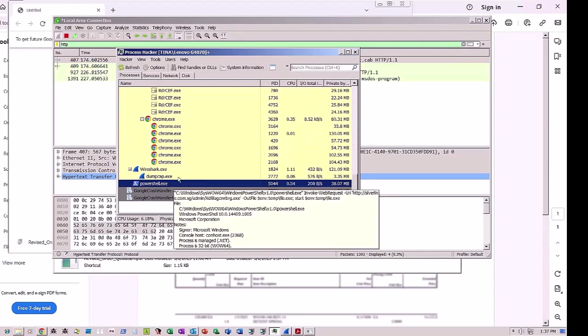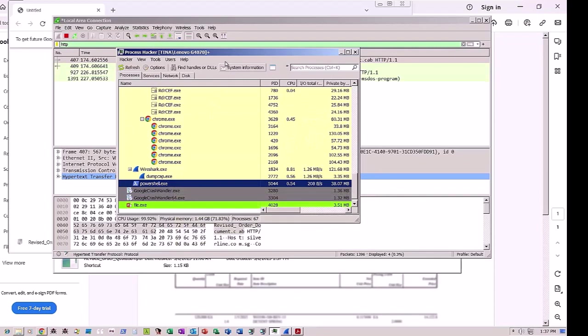And here too in Process Monitor, highlighted in green, is the Remcos RAT, or Remote Access Trojan. Here it is named File.exe, and for the purposes of deception, has a PowerPoint icon.